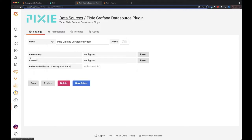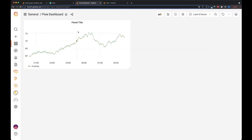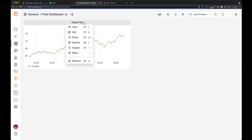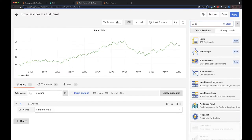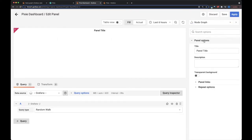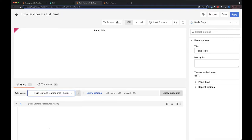Okay, so let's go to our dashboard. Let's create a new panel. So we're going to make a node graph panel, create a node graph plugin, and we're going to use the Pixie data source.